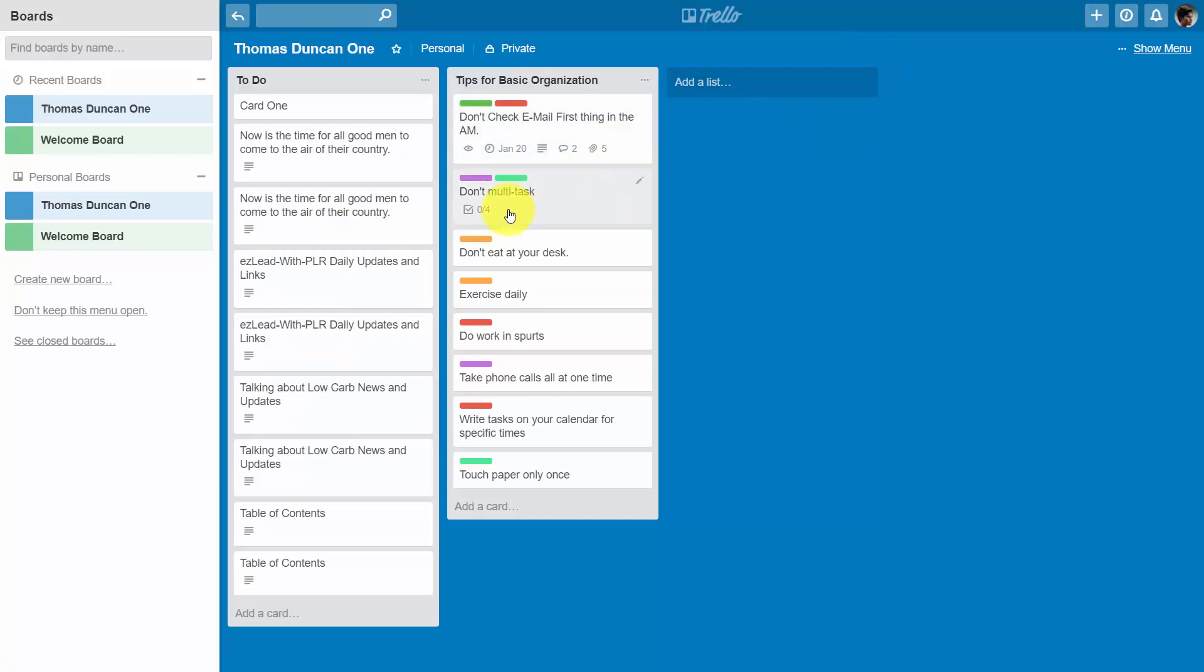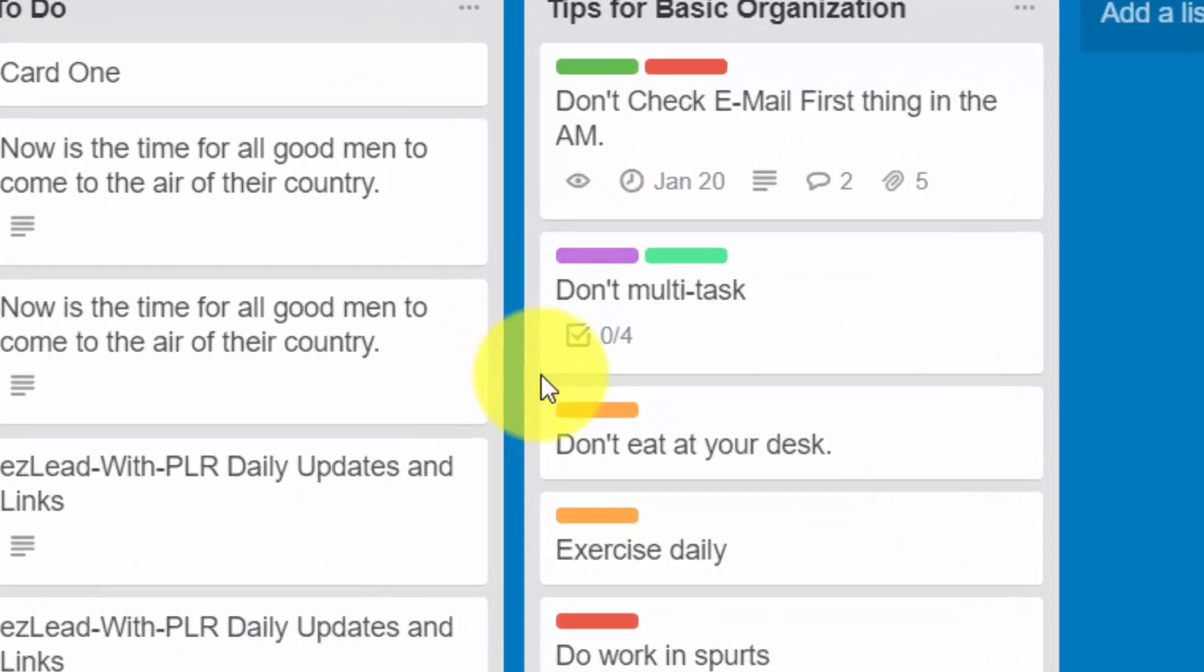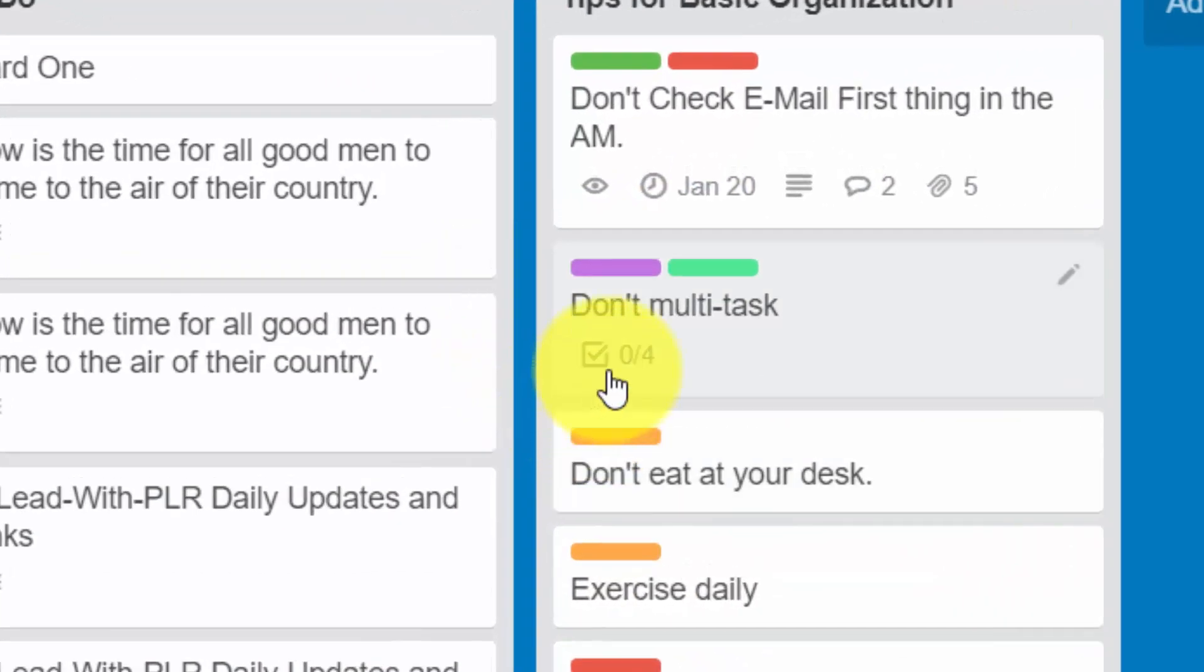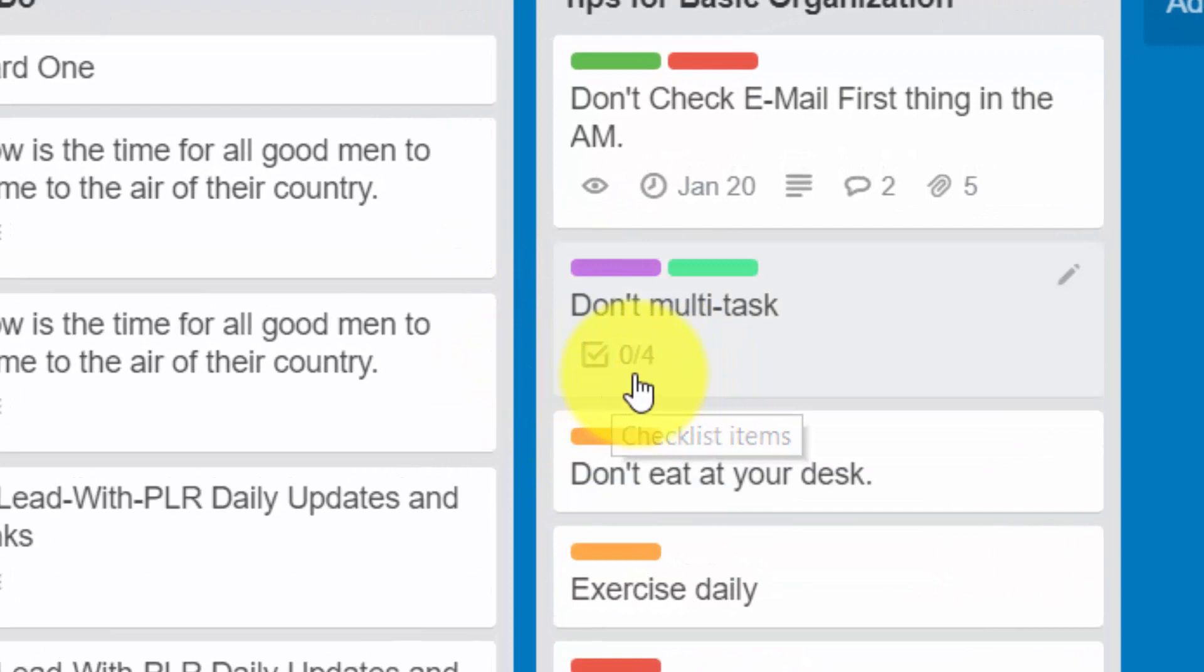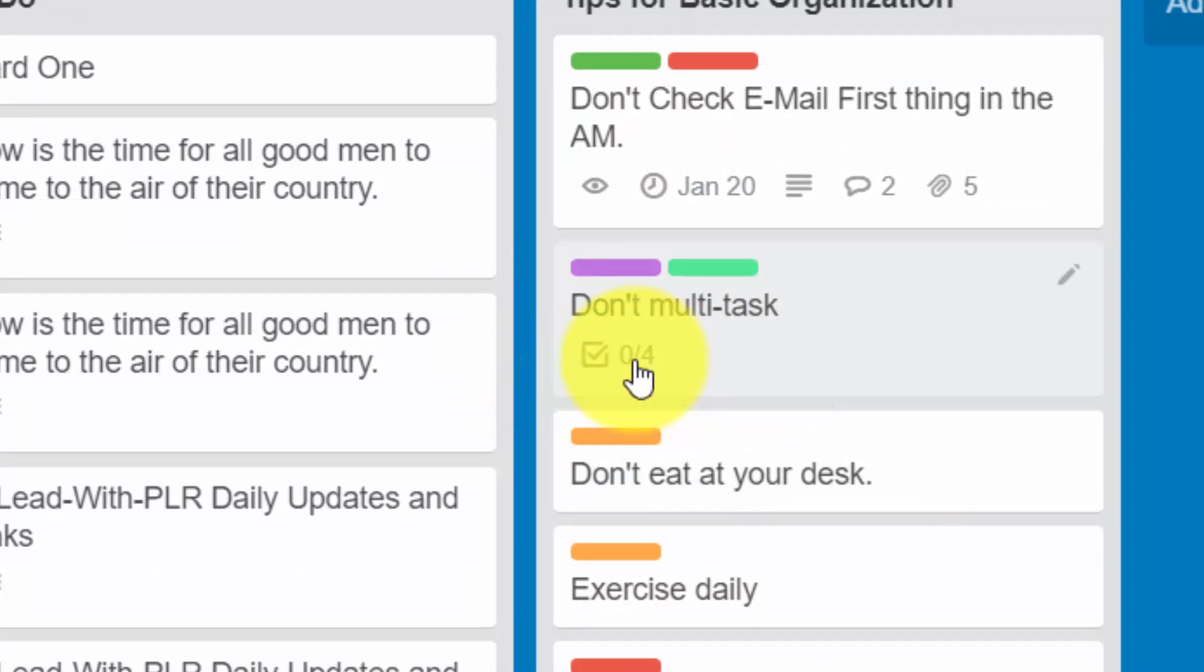You'll see that anytime you have a checklist, you'll have a checkbox and then you'll have the number of tasks completed and then the number of tasks left to be completed.